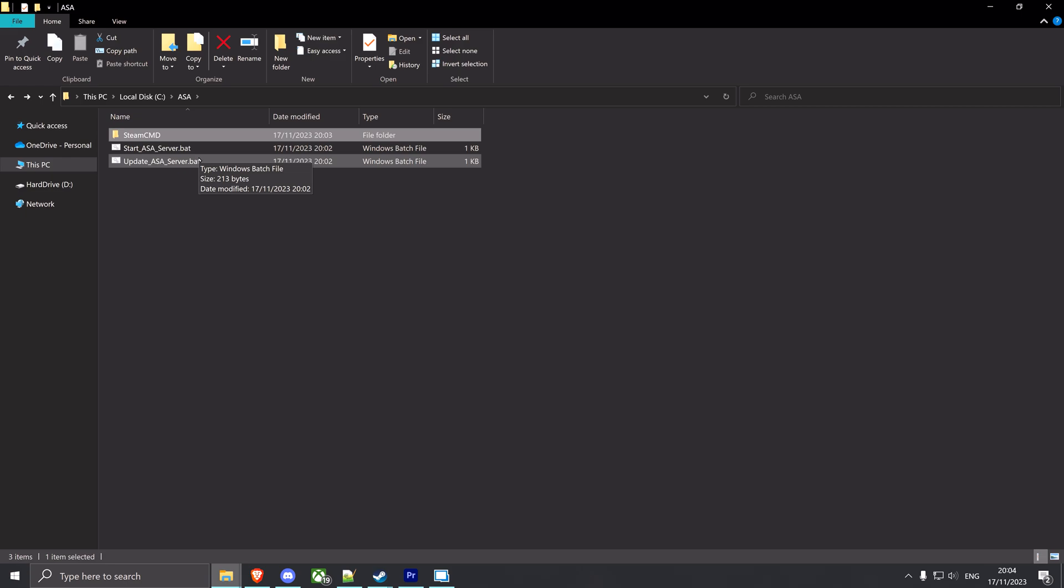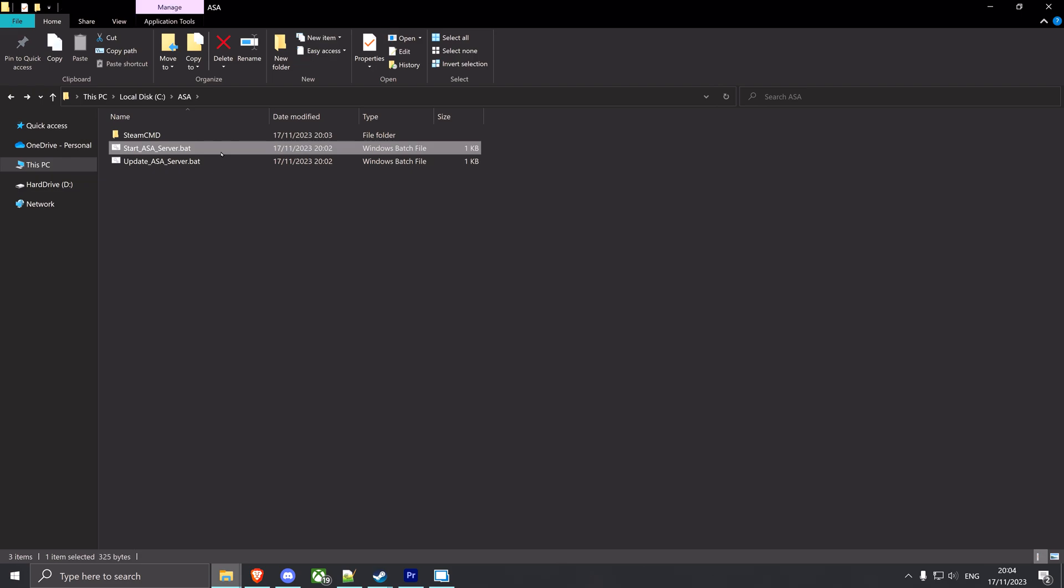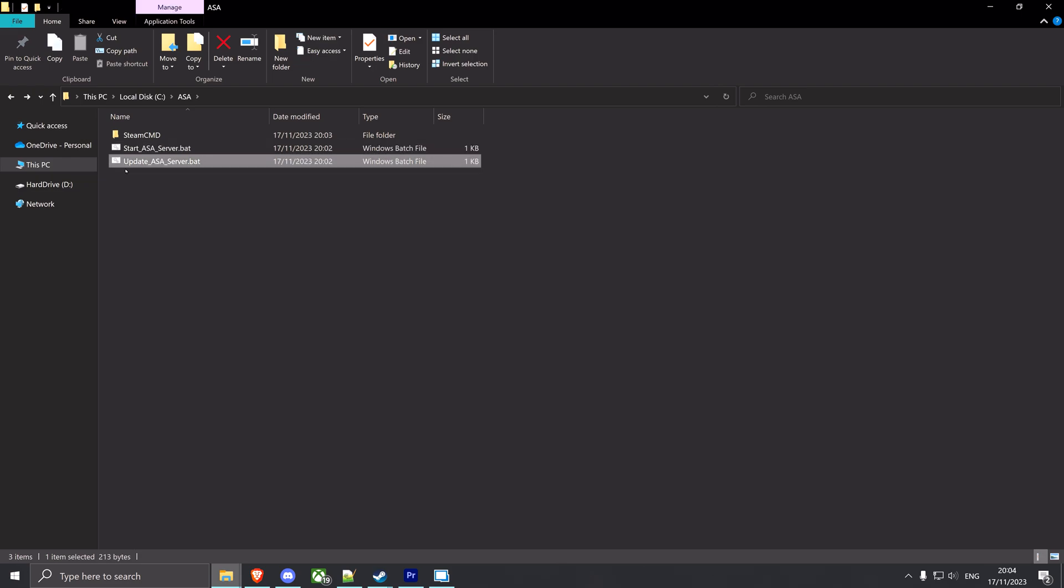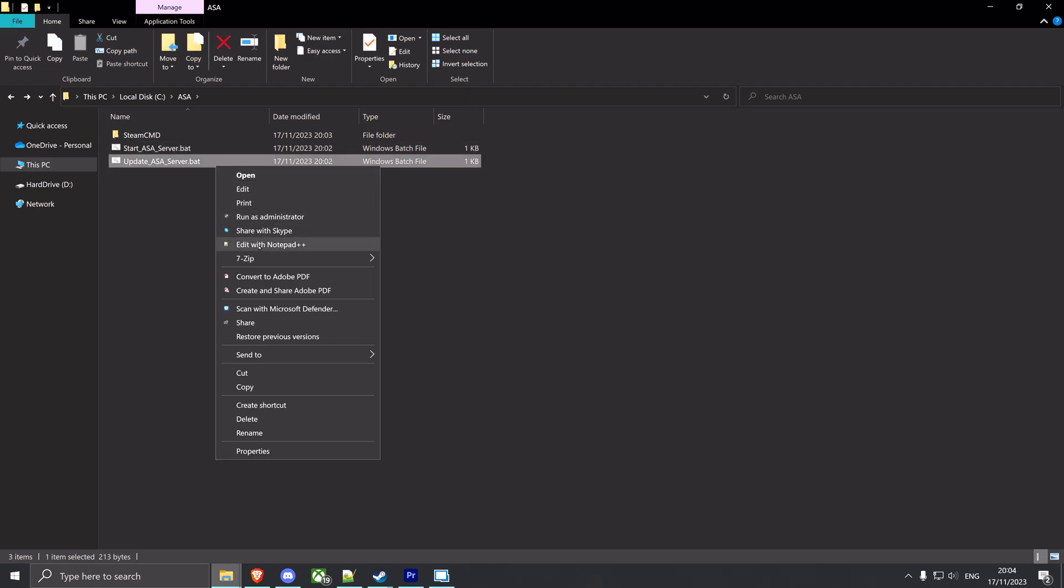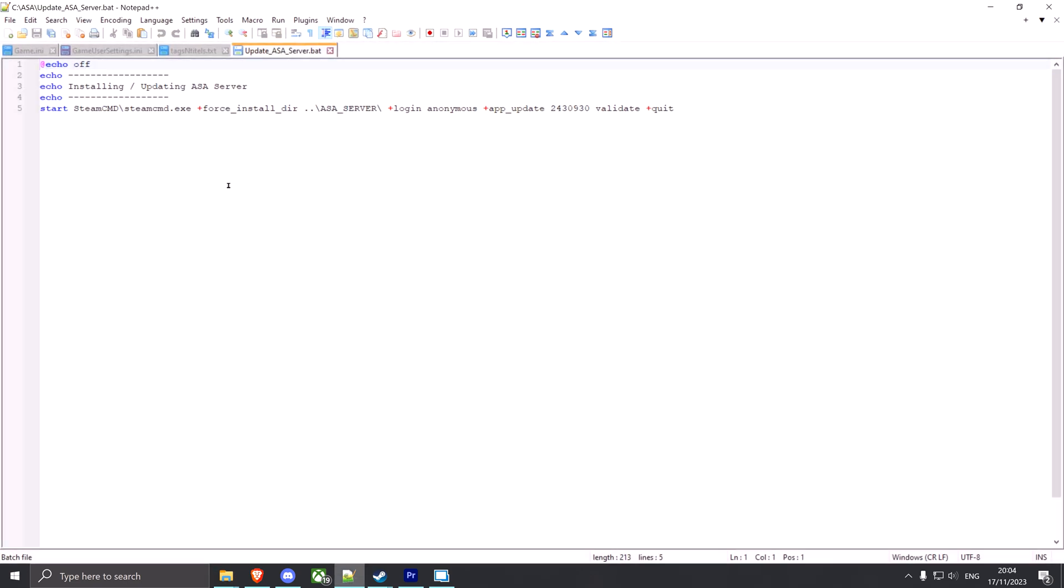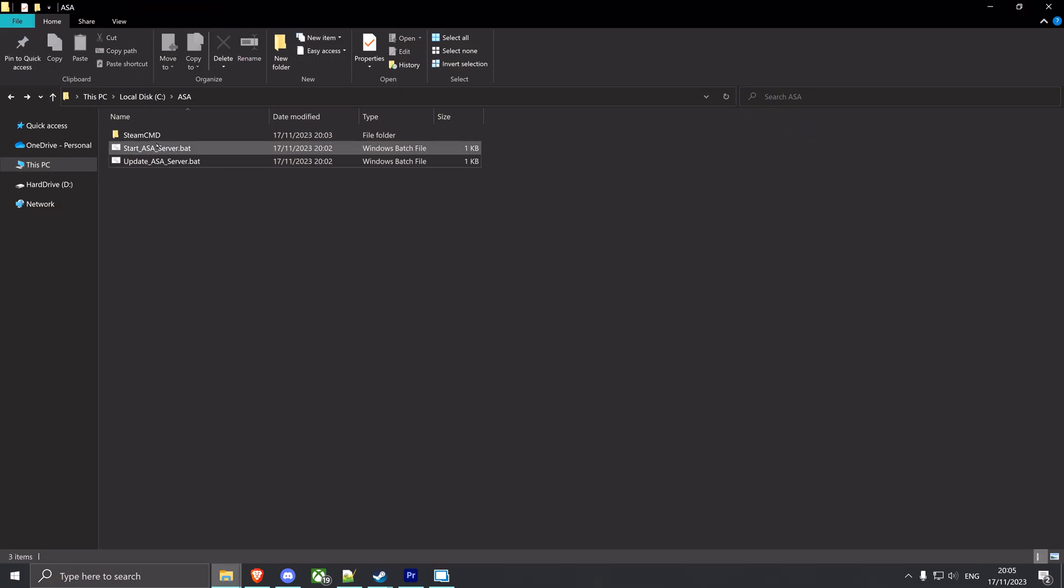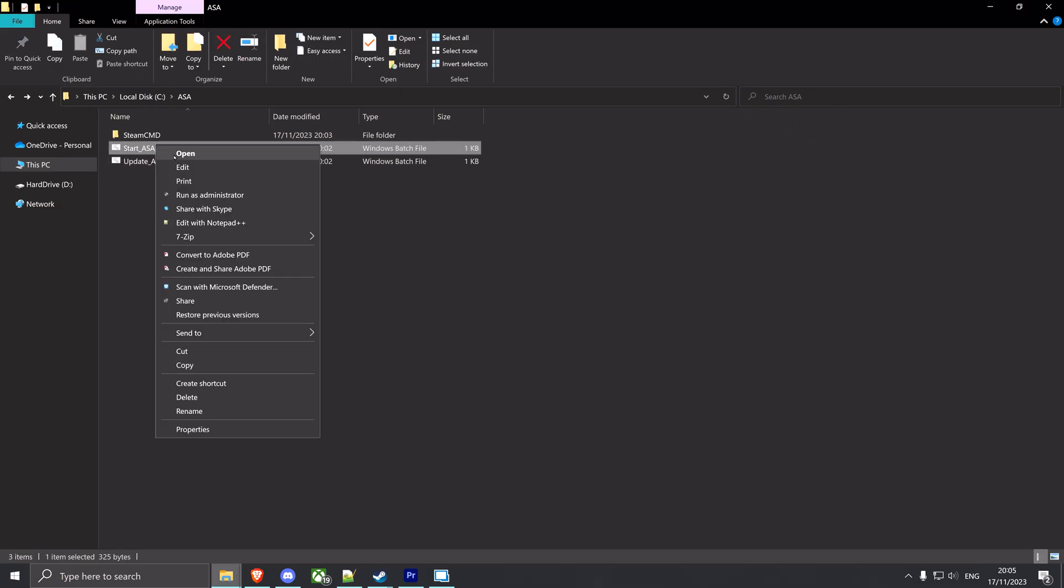In that SteamCMD folder you're gonna place the steamcmd.exe, link in description. And after that you're gonna create these two batch files. I will also include the full content of these batch files in the description. The first one would be the Update ASA Server. You're gonna wanna create one and edit it. In it you're gonna paste this - I'm gonna put that in the description like I said. What this does is it calls upon the steamcmd.exe and basically creates the ASA server folder and uses the anonymous login to download and validate the ARK Survival Ascended dedicated server.